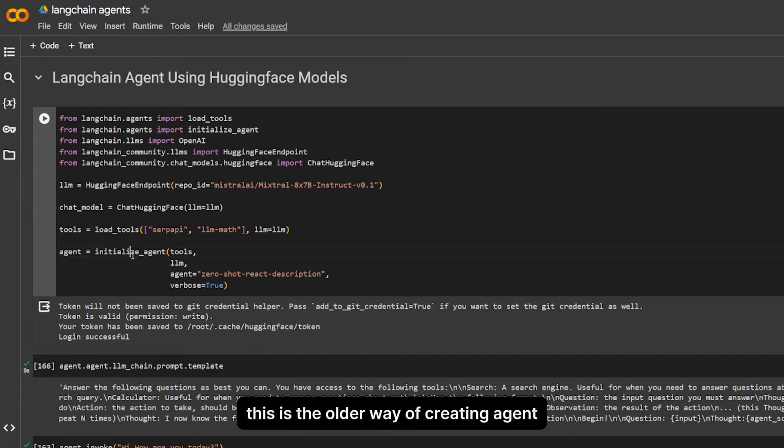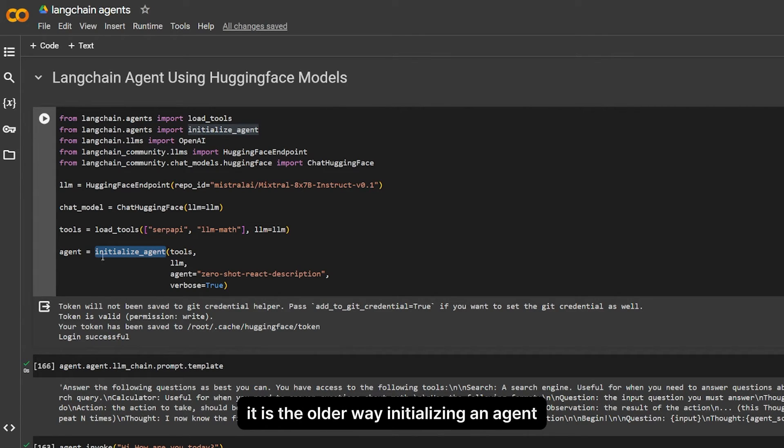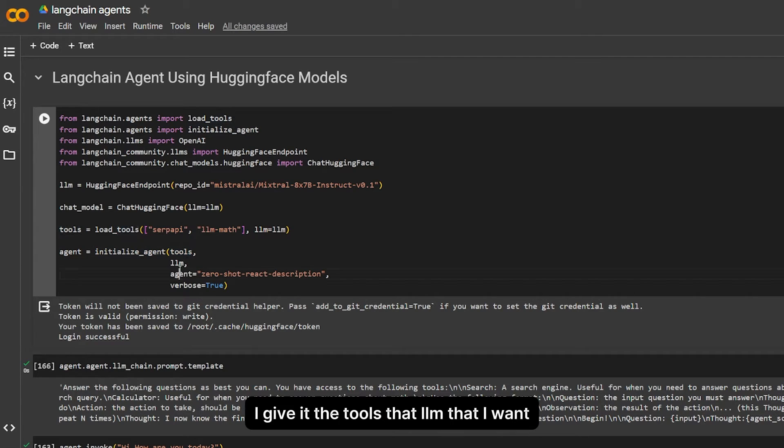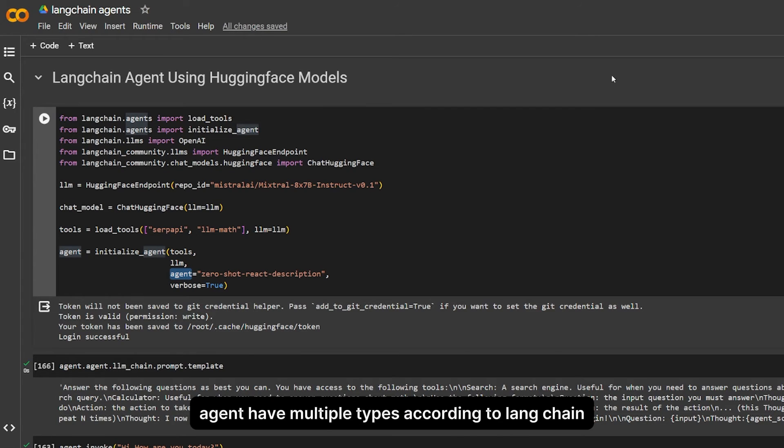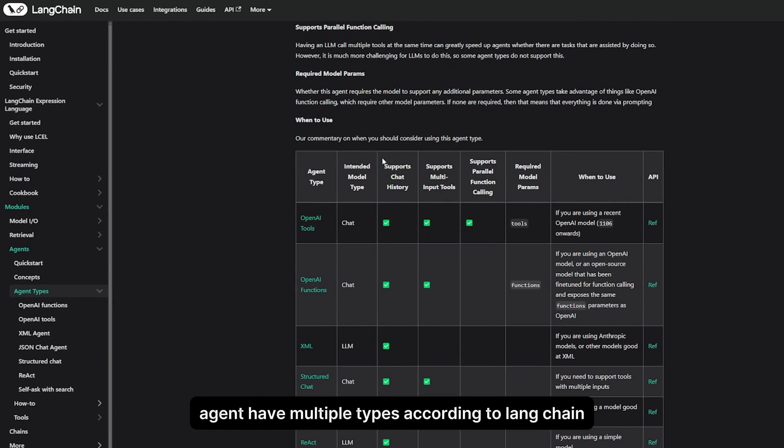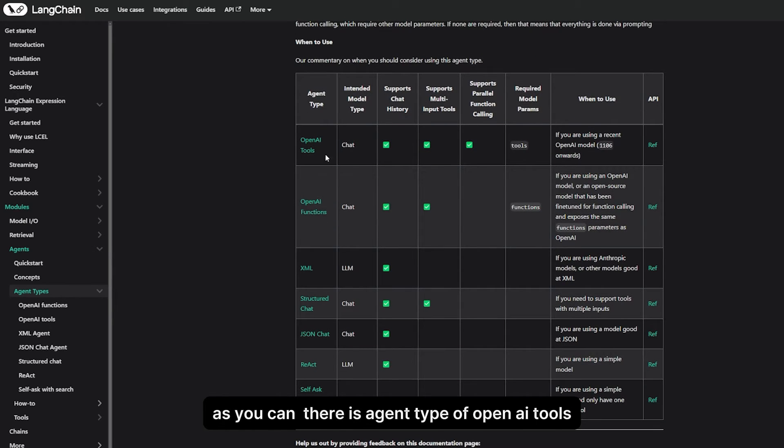This is the older way of creating agents. Actually, there are multiple ways of creating it. This is the older way: initializing an agent. I give it the tools, the LLM that I want, and what type of agent that I want.